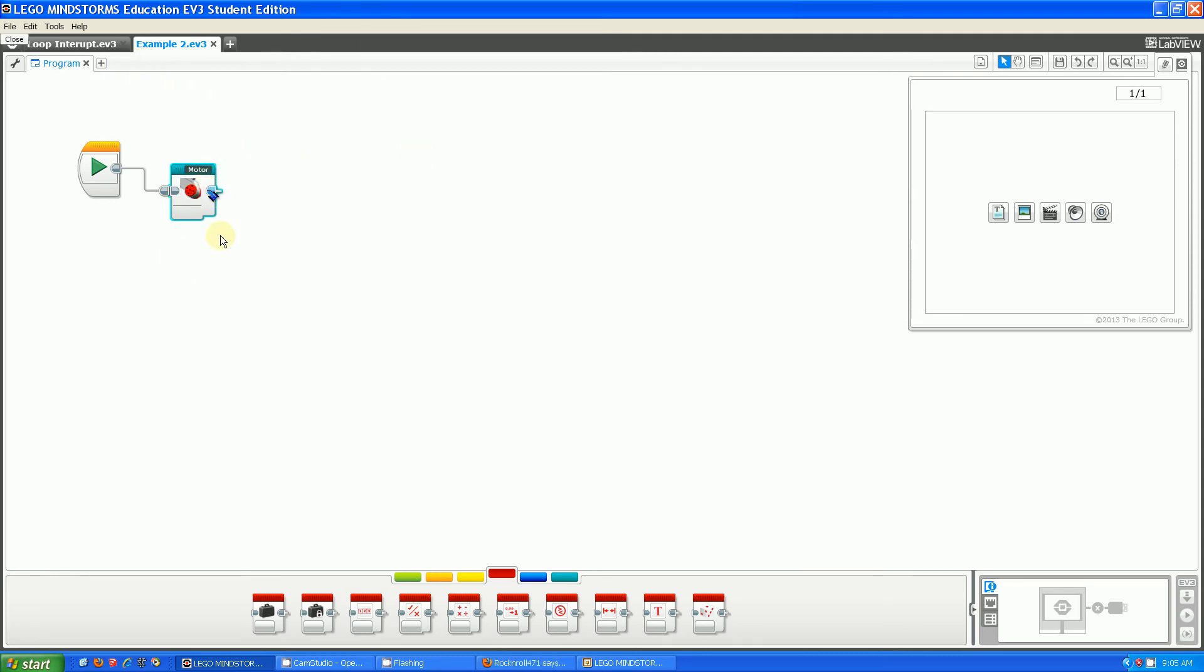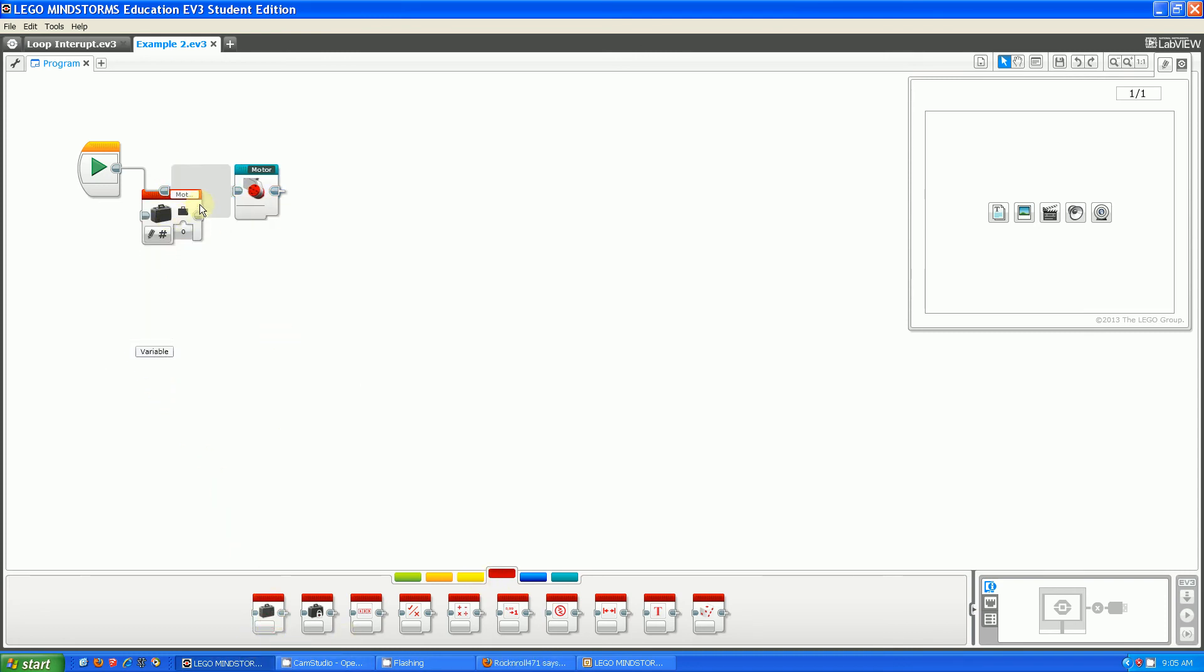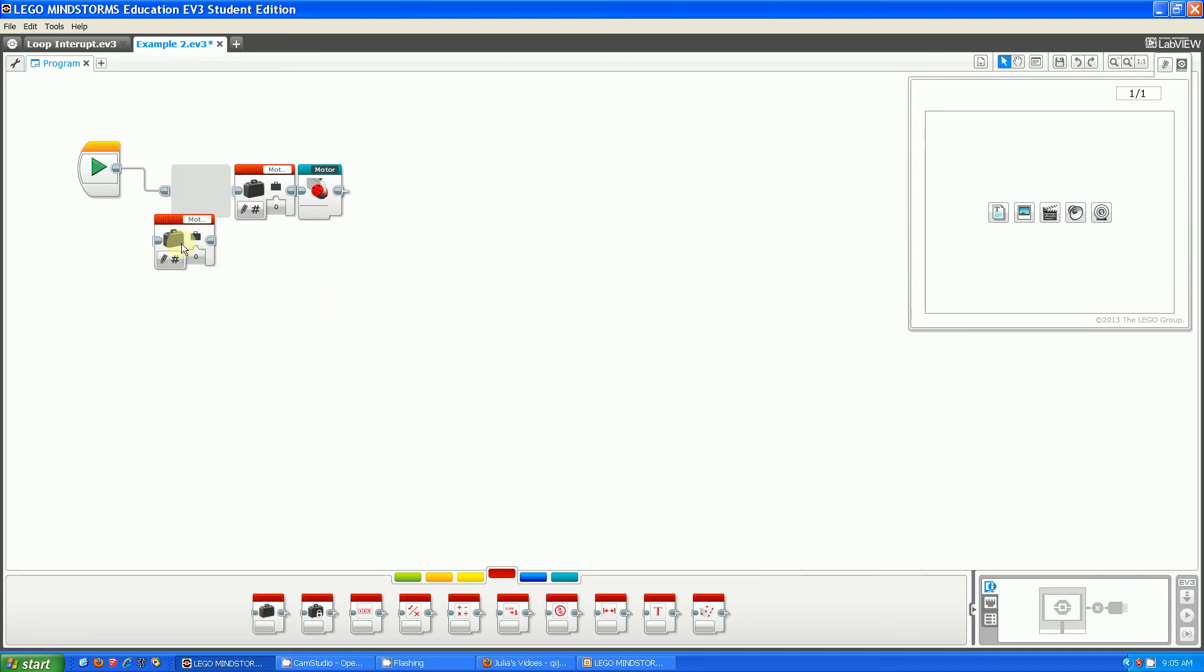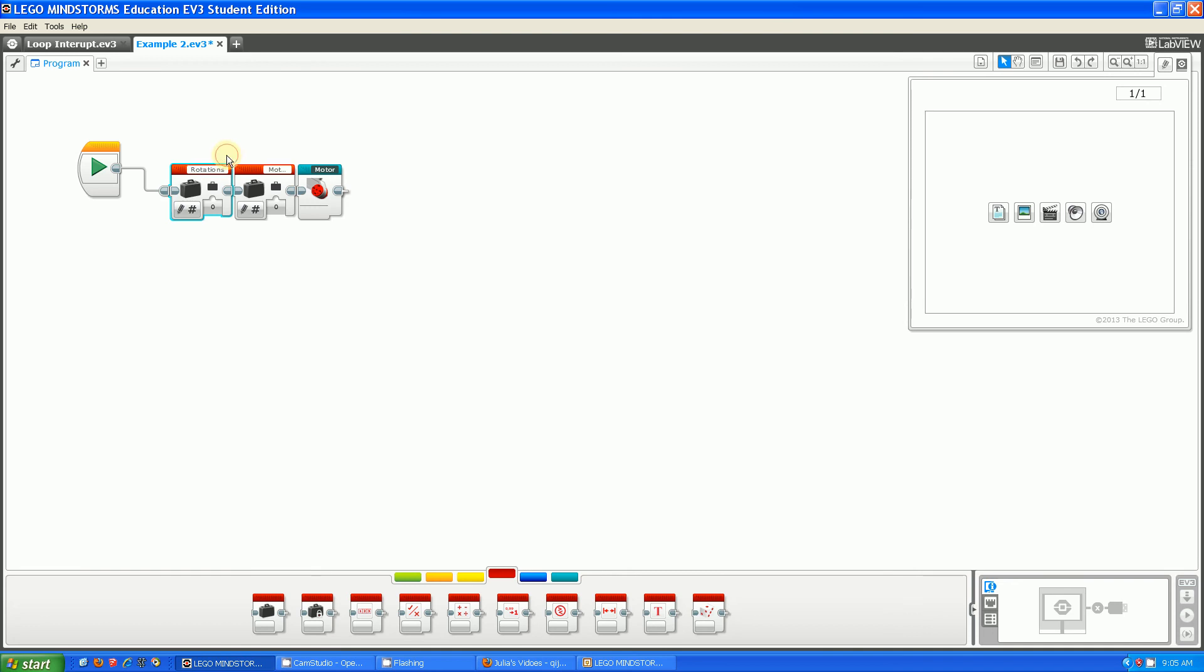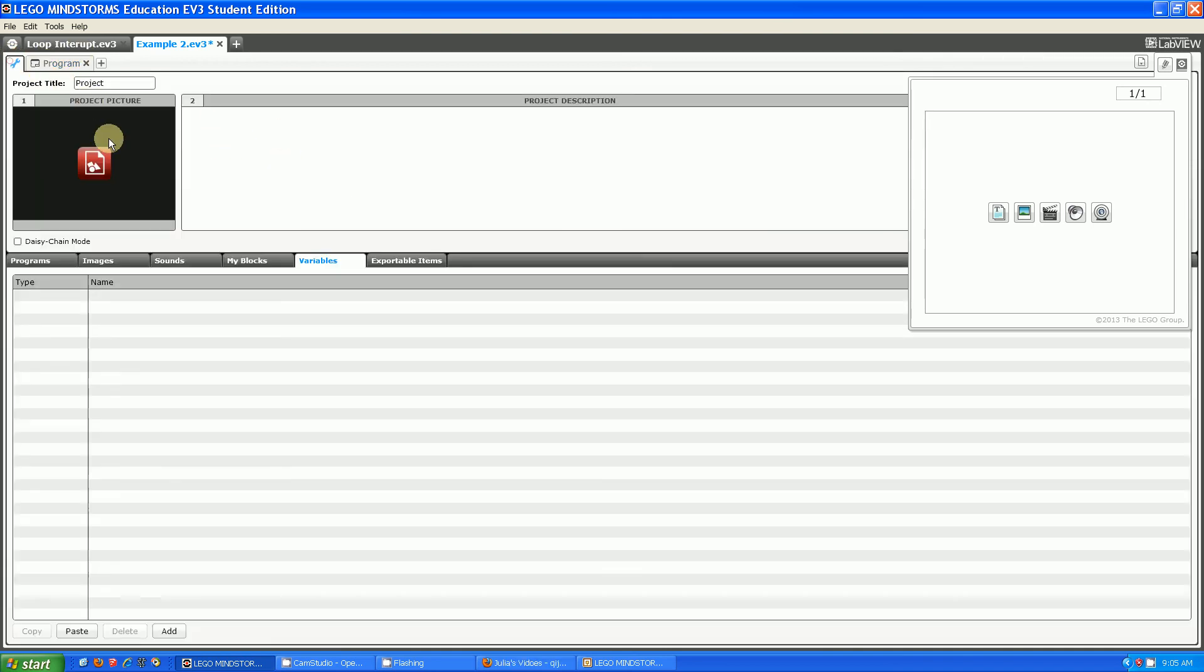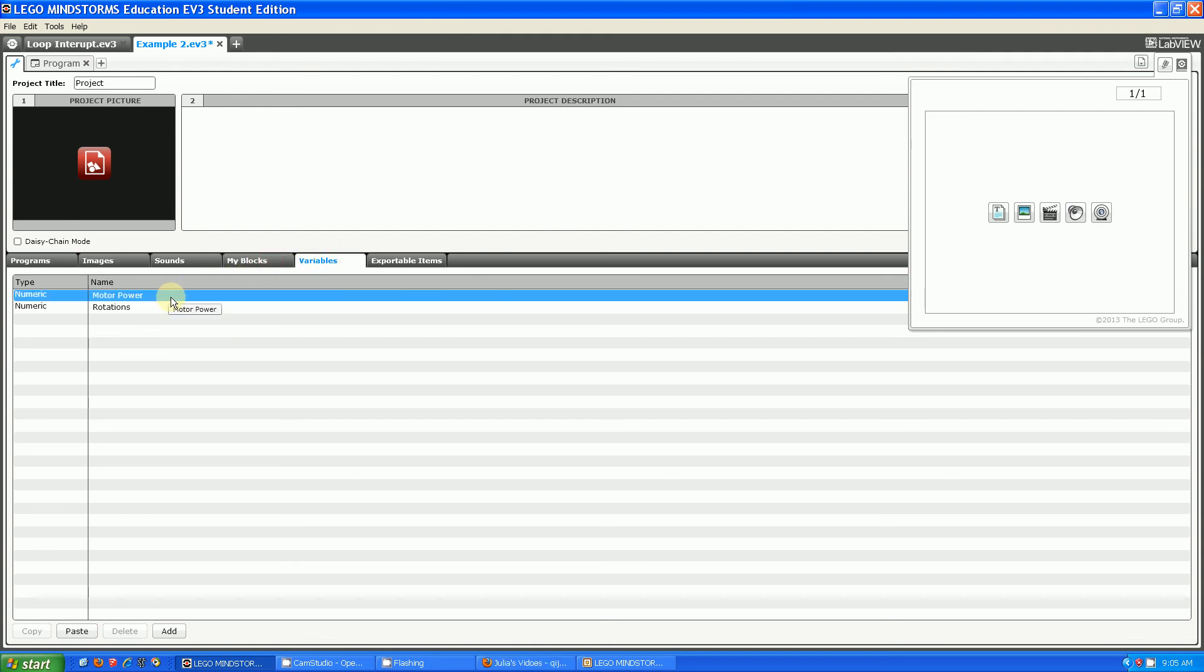And now I want to use those two variables in this. I'm going to pull them out and they're right there. The reason this works is because EV3 has a global variable list that saves all of the variables within a project so that they're accessible from anywhere in that project. This is really useful.